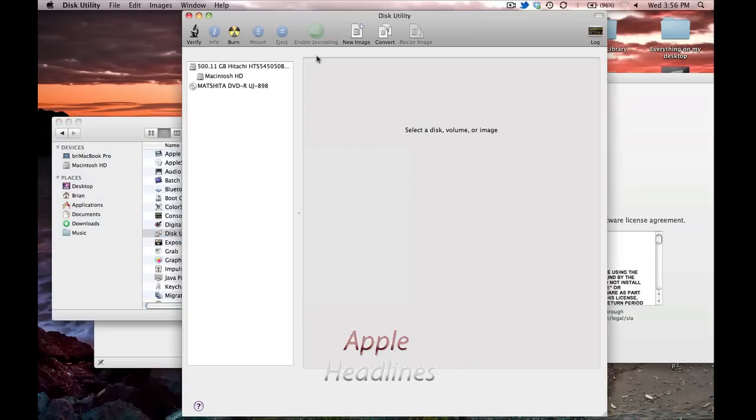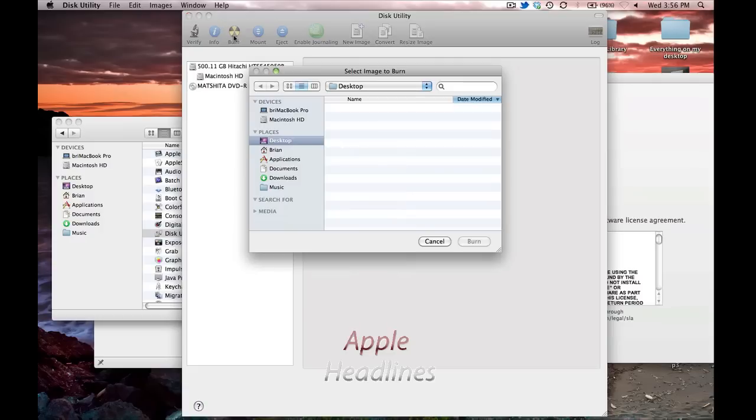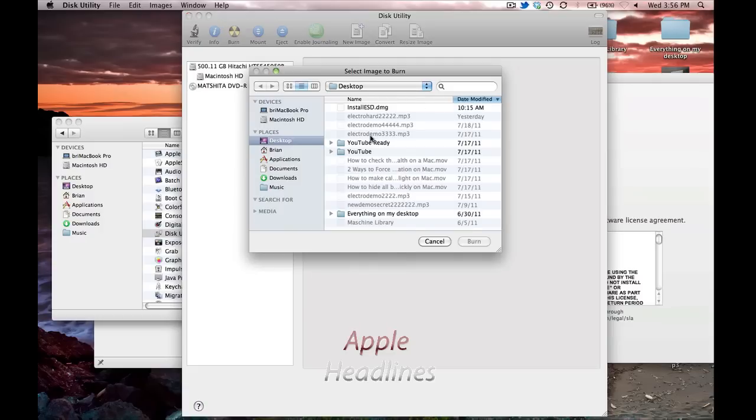So, when you put in a blank DVD, it'll ask you what you want to open. You can pick Disk Utility from the list. You're just going to go ahead and click Burn. On the desktop, you'll see the image.